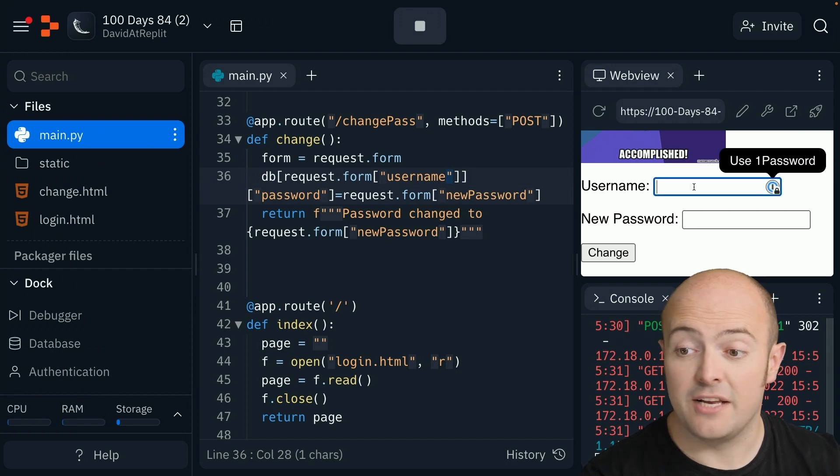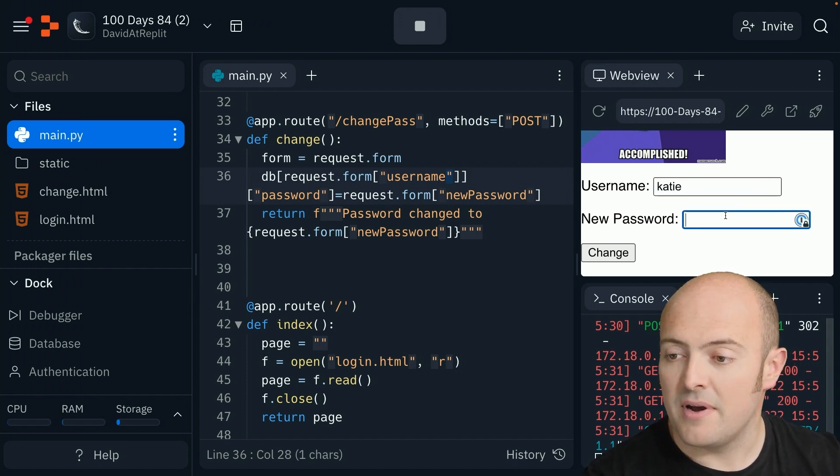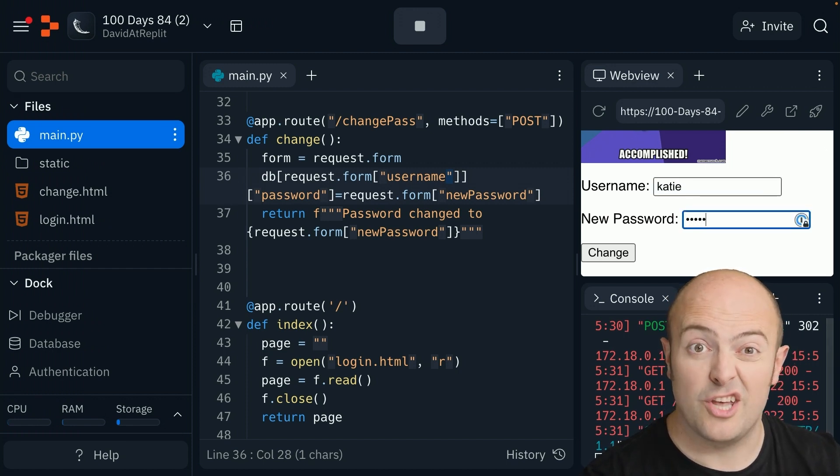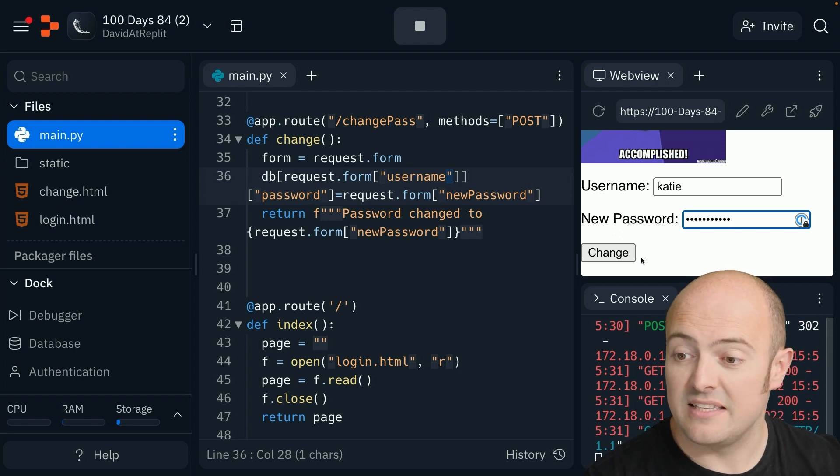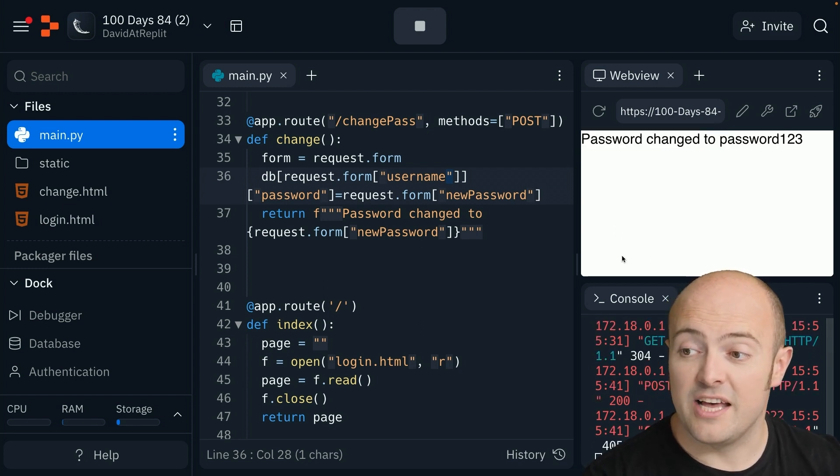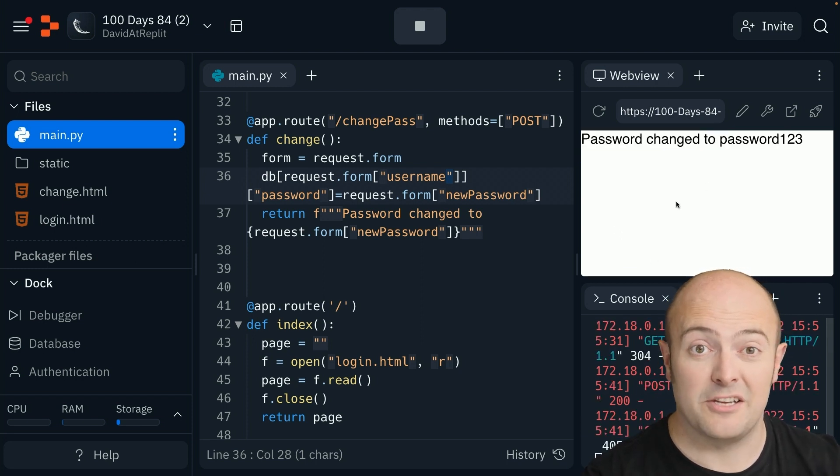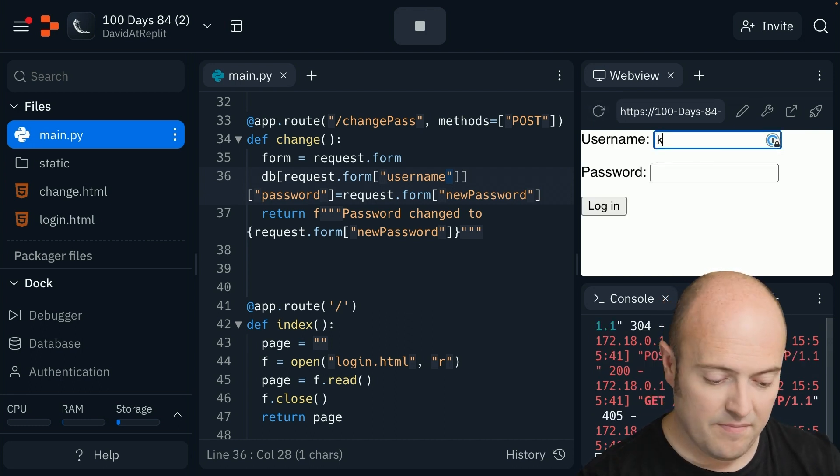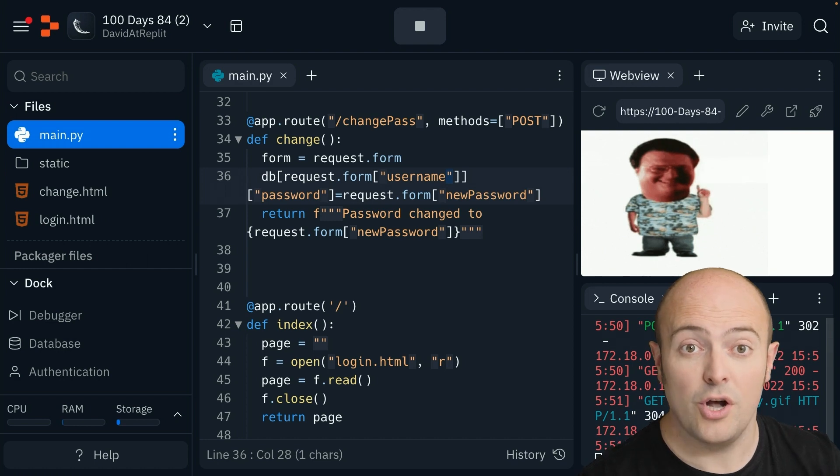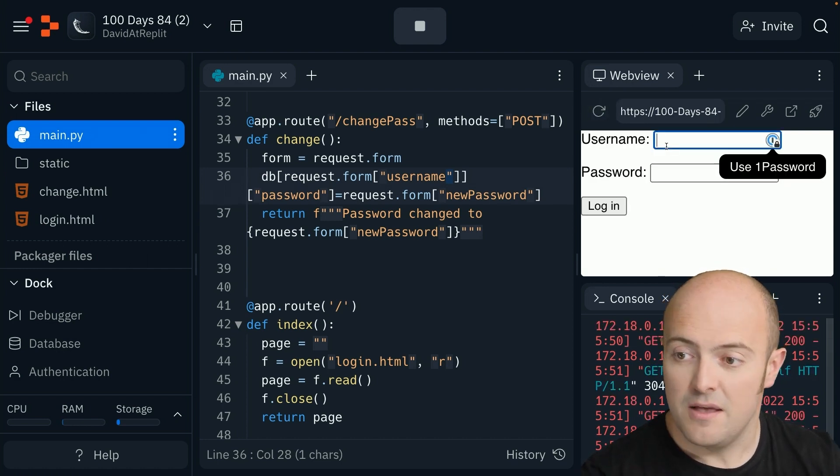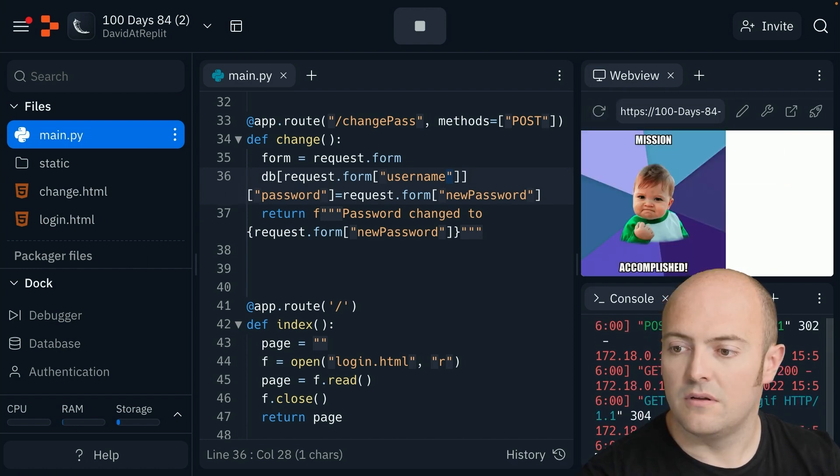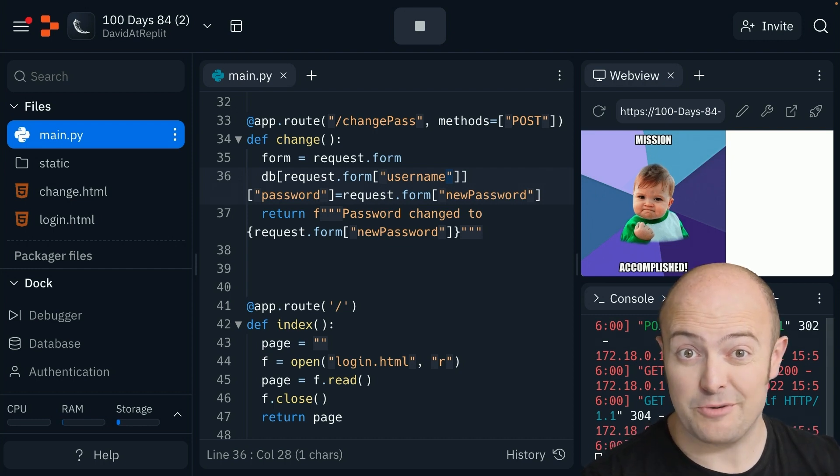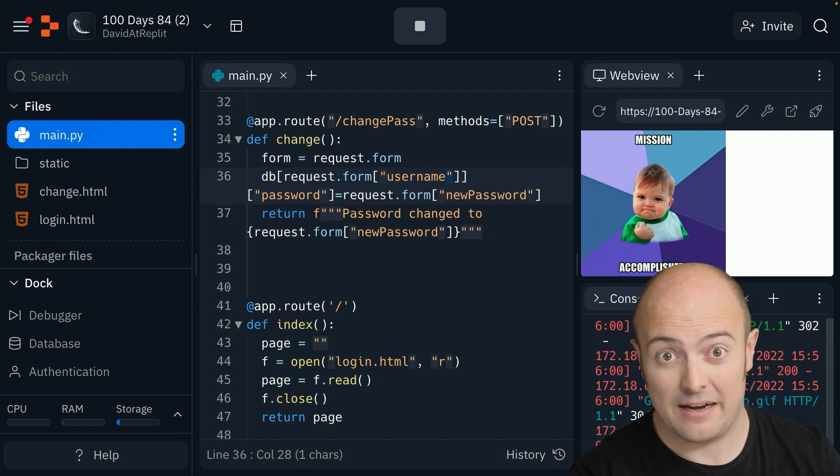If I click change, on the database she's updated her password to password123. If I try again now, her old password does not work because we've changed it, but her new password works a treat, and I can change it back to whatever I need it to after that.